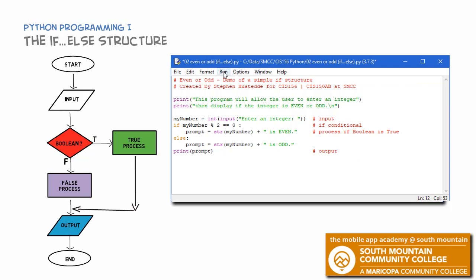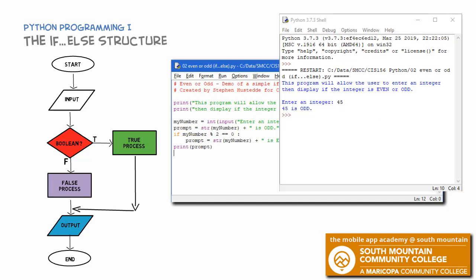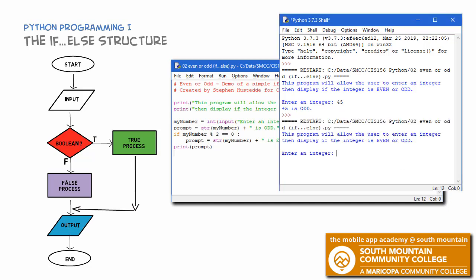Let's try running our program. I'm being asked for an integer — I'll put in 45, press enter, and I'm told that 45 is odd. Running it again, this time with 44, and it tells me that 44 is even. So based on the number, it takes one of those two forks and prints out the result in both cases.